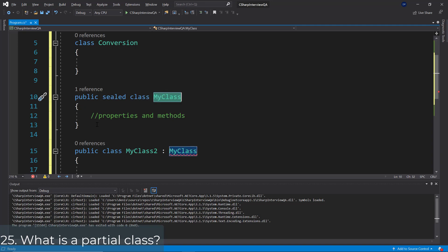Question 25: What is a partial class? There is a feature in C# to divide a single class file into multiple physical files. To achieve this we use the partial keyword, and at compile time it is logically one file only. We cannot have a method with the same name or a variable with the same name in two different partial class files. This concept is highly used when using WPF in order to create graphical user interfaces in C# using XAML.